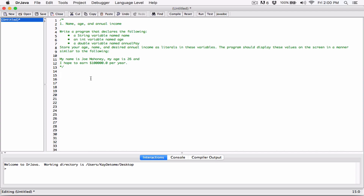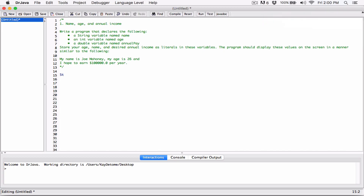The first thing we're going to do is declare a String and call it 'name' — that's going to store the name of the person, in this case Joe Mahoney. Then we're going to declare an int called 'age' to hold Joe Mahoney's age. The third thing is a double that's going to hold the annual pay. Let me comment these out — it's good practice to comment your programs.